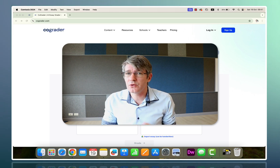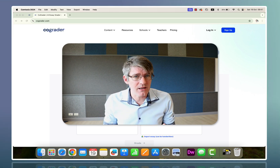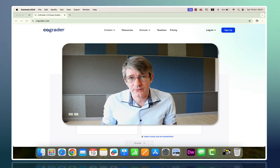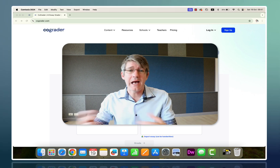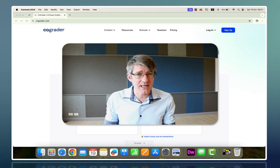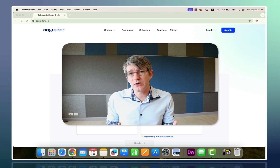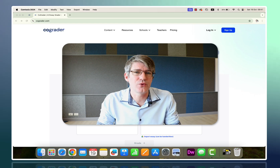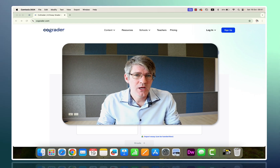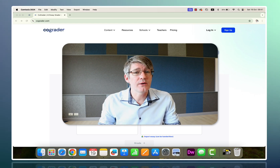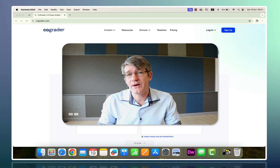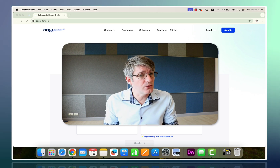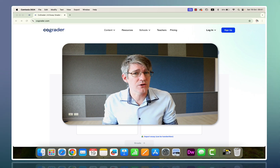Today we're looking at a tool called CoGrader AI, which is going to let you speed up that workflow. It's going to help you grade those essays. You can then manually go in, tweak a few things, and send it out to your students. Not only are you grading faster, but you're going to create very high quality feedback based on your prompt and your assignment instructions.